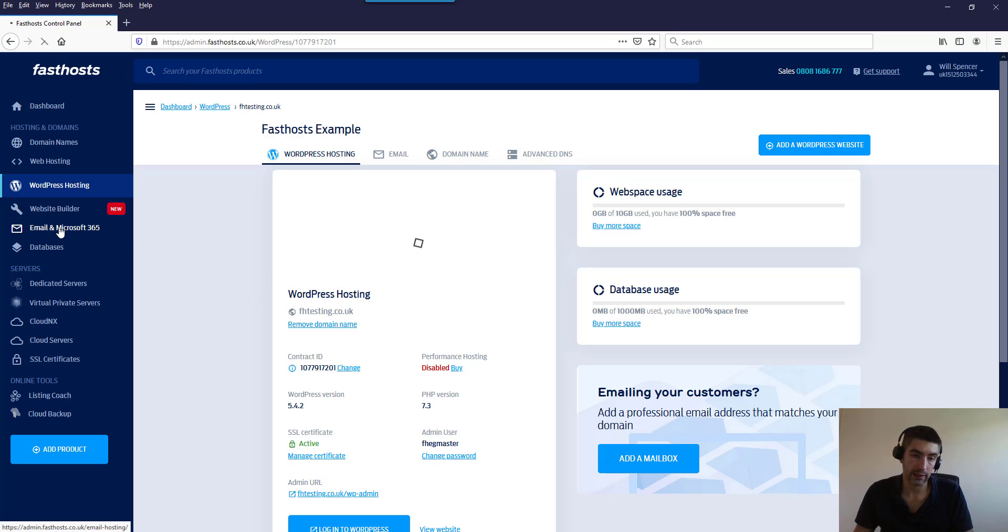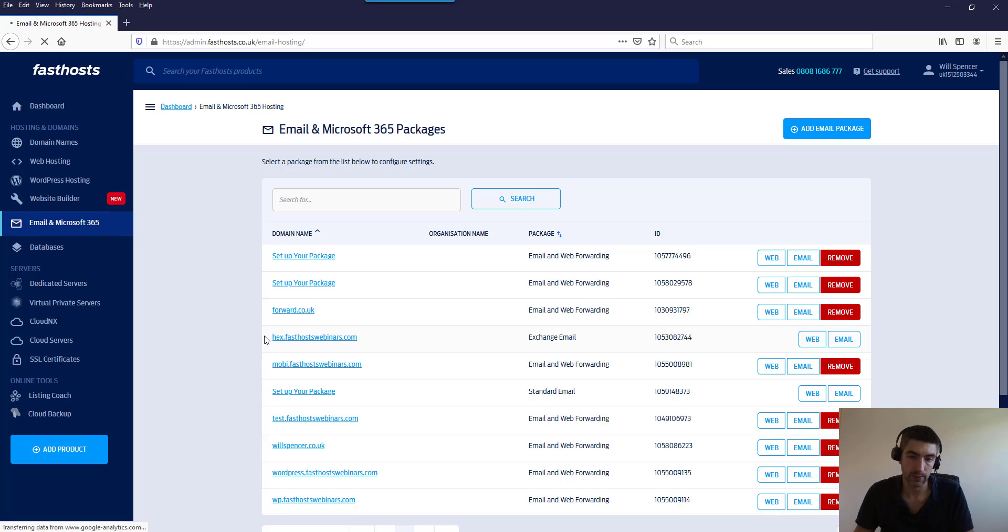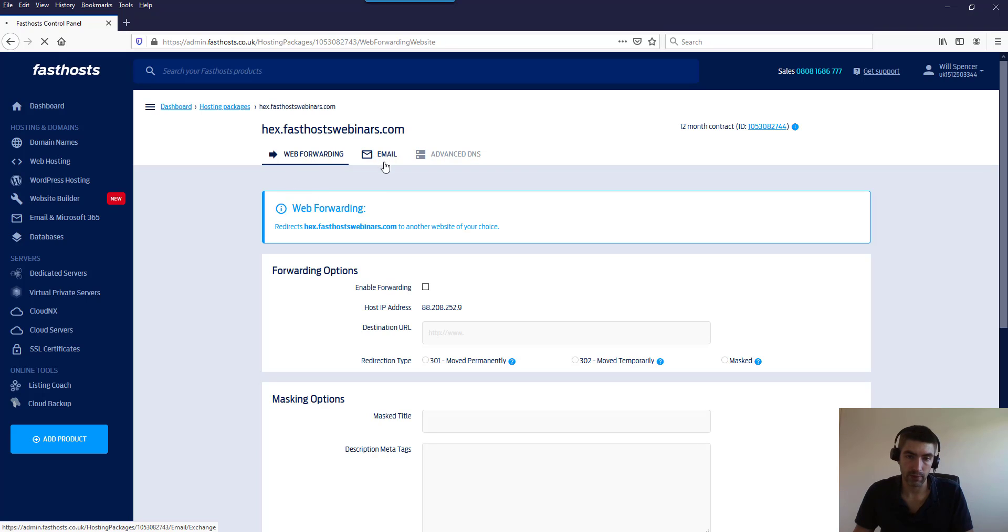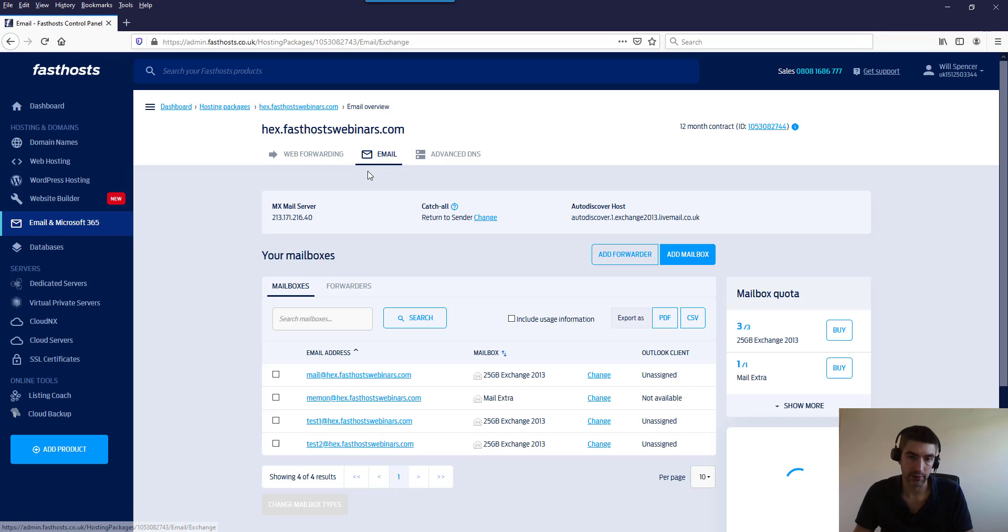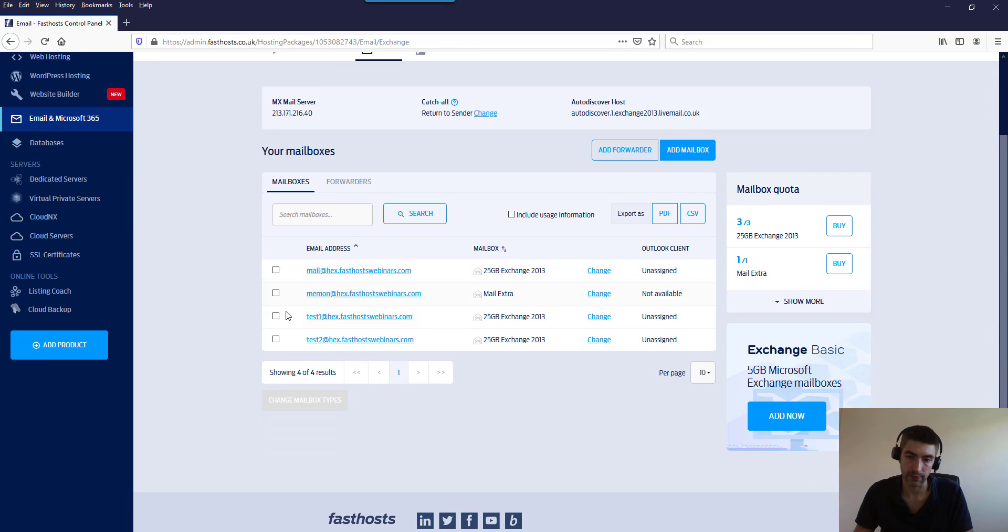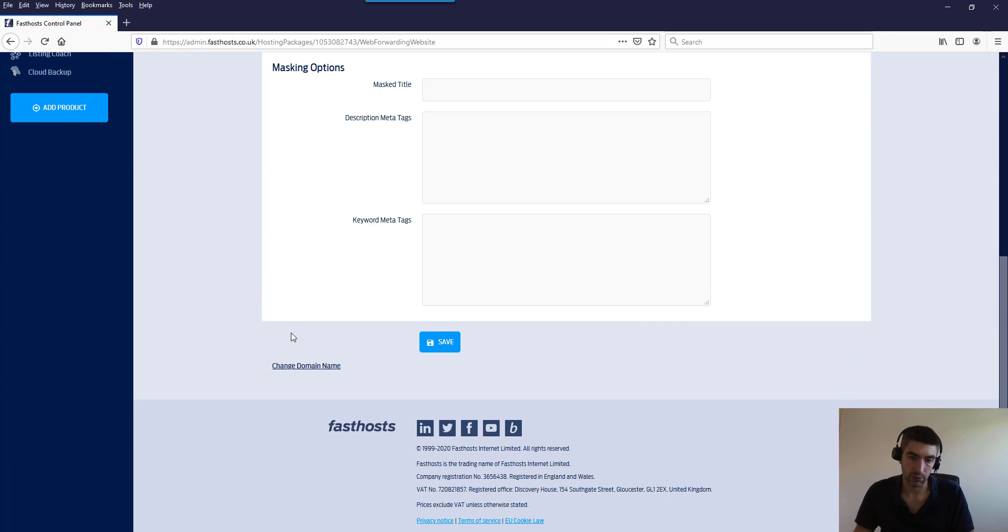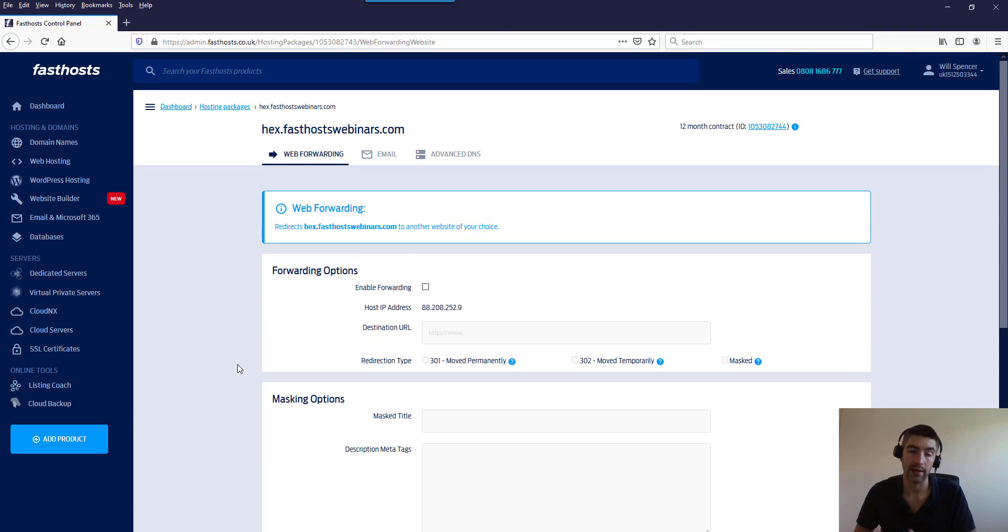If you've got an email only package, that link to change the domain name would be found in here. So if we just go to this one here - hex.fastlistwebinars.com - we make sure we're on this web forwarding tab. Sometimes you might be in this email tab - I'll just quickly show you that, so this is the email tab for that - but you just go to web forwarding and scroll down and that link to change the domain name is just there.